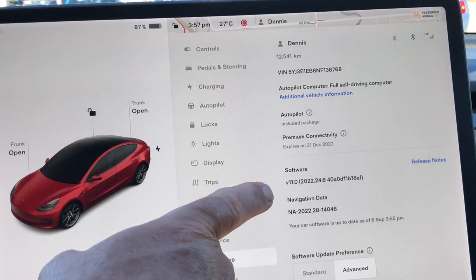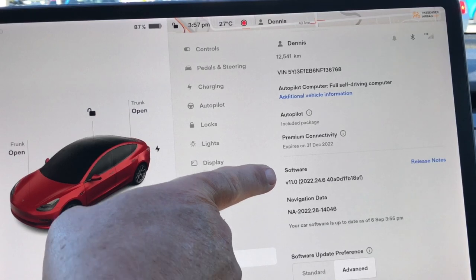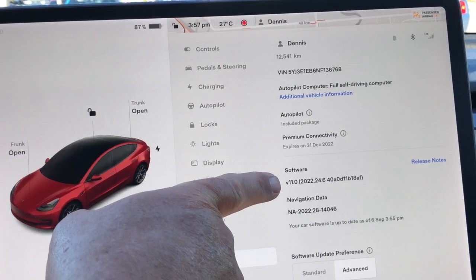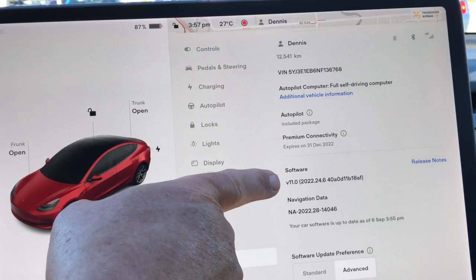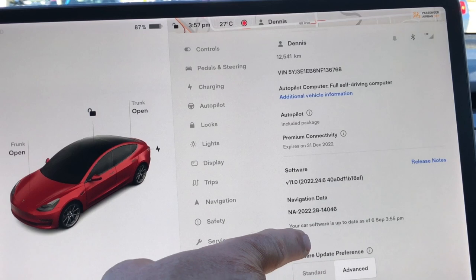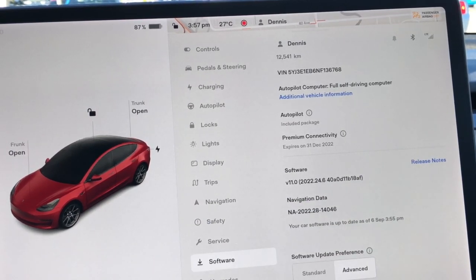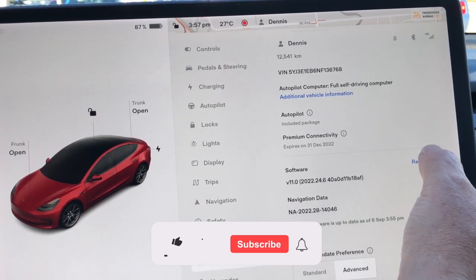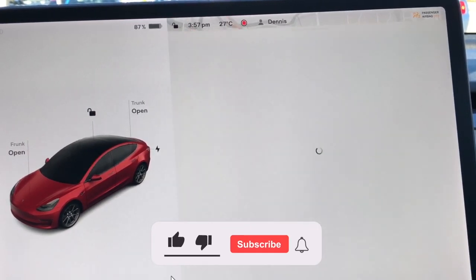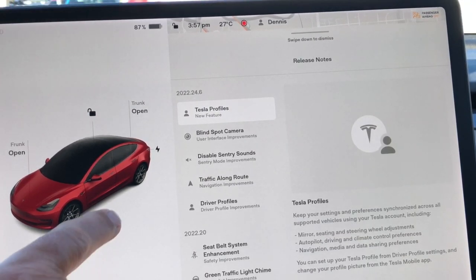You can see from my screen here, I'm on 22.24.6. And if we click on the release notes, there's a few items here.